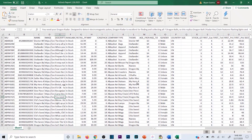This is what your typical product catalog or product Excel file is going to look like. You can get these from your wholesale manufacturers or even liquidation companies, depending on the company.